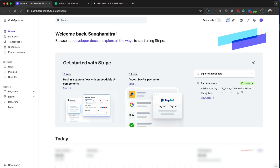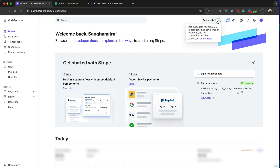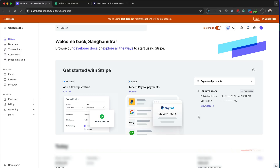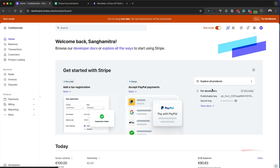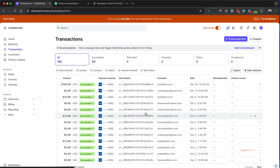Only two things we are going to need right now: one is the publishable key and another is the secret key. These two keys help you interact with Stripe from your source code. Since this account is already live and collecting payments, if you want to test your integration make sure you enable test mode by switching this toggle. Then your publishable and secret key will change. You can reveal your secret key by clicking the eye icon. We are simply copying this secret key and adding it to our environment variable. If you go to Transactions, you can see all the transactions from here.